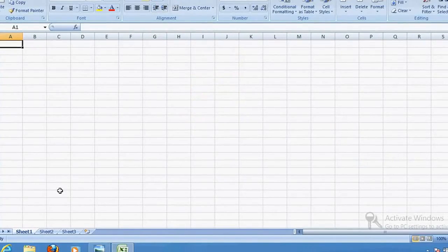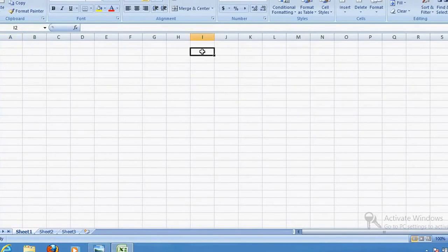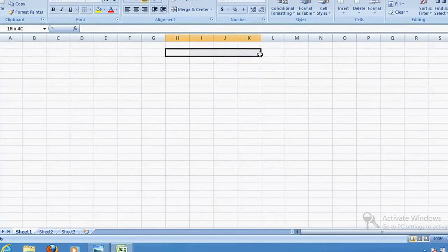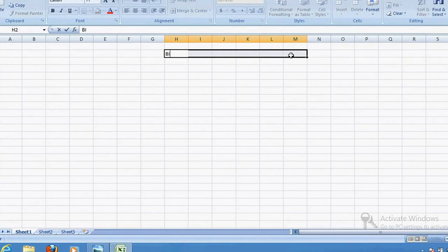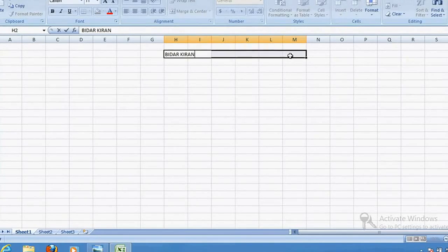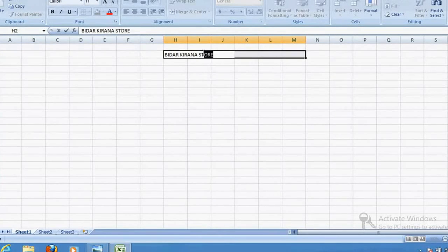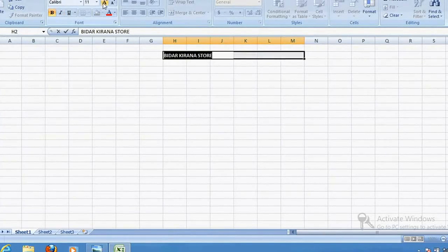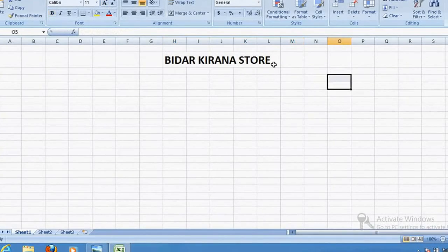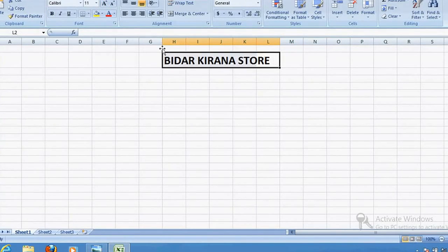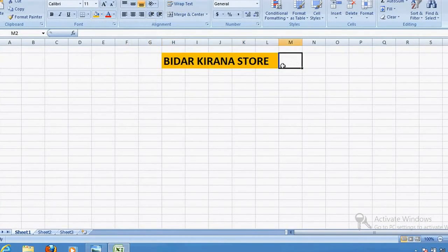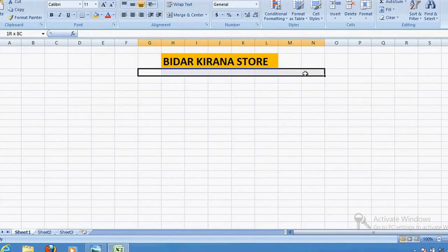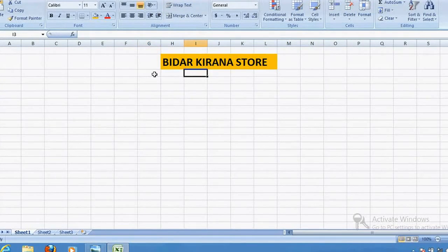We need to open a blank MS Excel sheet. I'm going to create a simple billing software for a Kirana general store. First of all, we write the name of the Kirana store. I'll make it bold and increase the size because this is our store name. You can also set a background color. Below that, I'll mention the address.